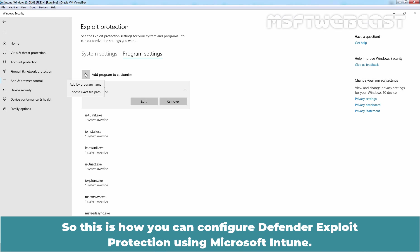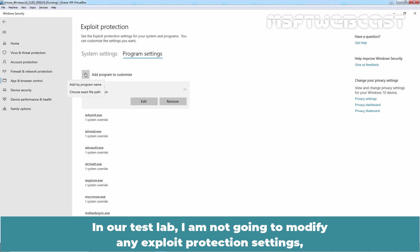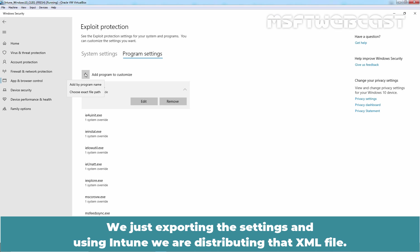So this is how you can configure Defender exploit protection using Microsoft Intune. In our test lab, I am not going to modify any exploit protection settings. We are just exporting the settings and using Intune, we are distributing that XML file.